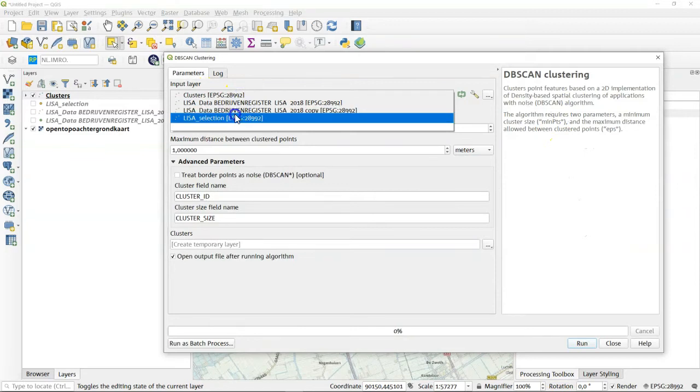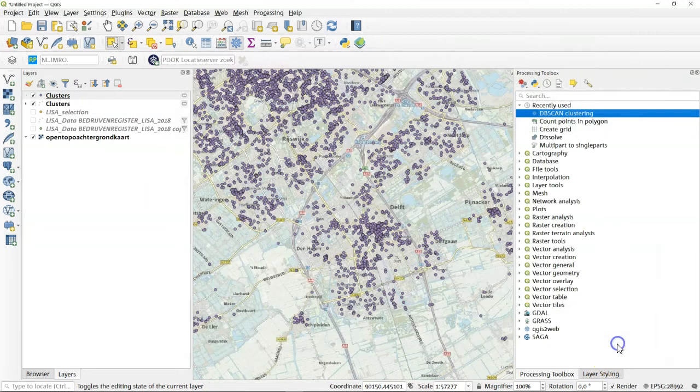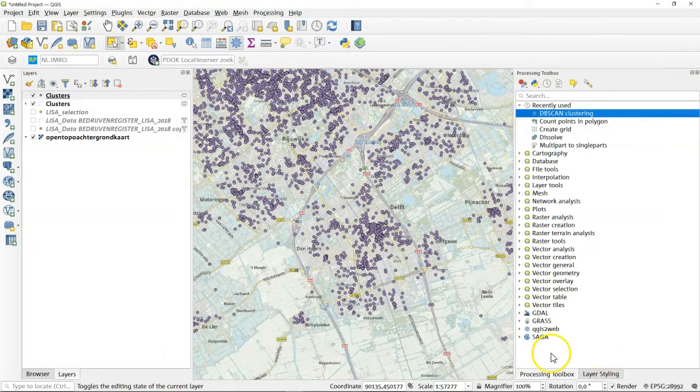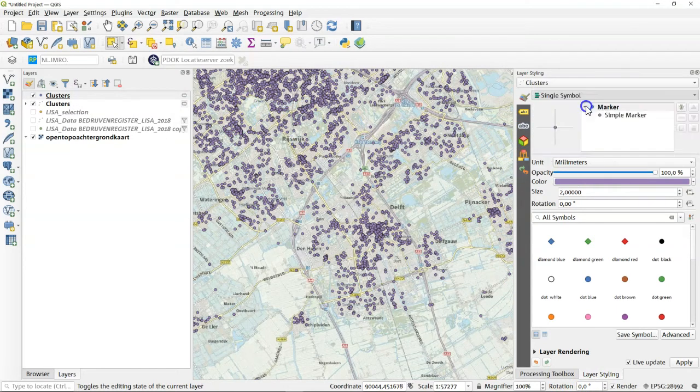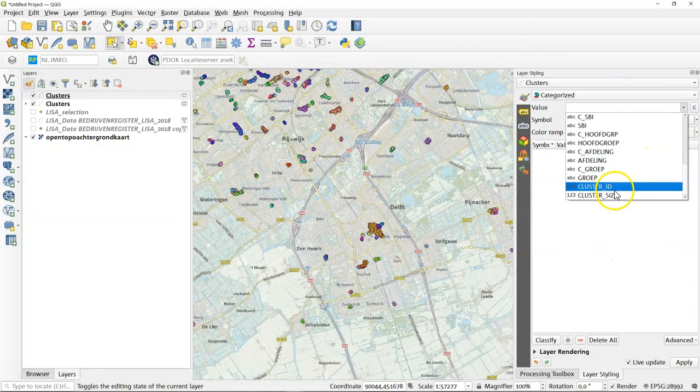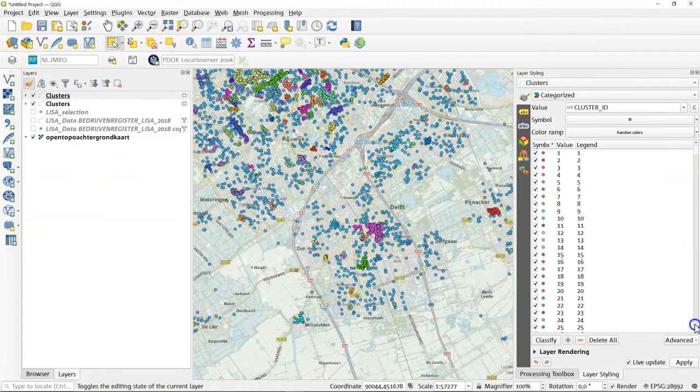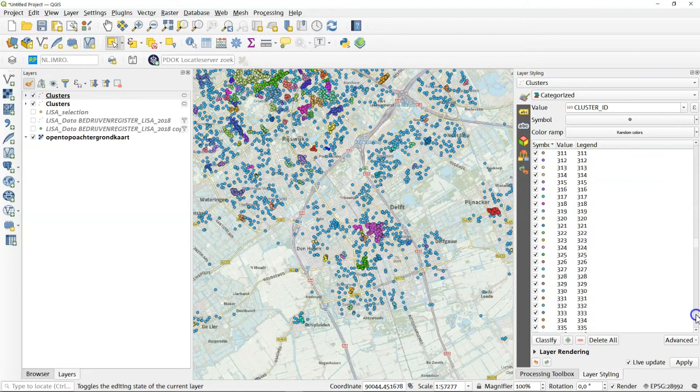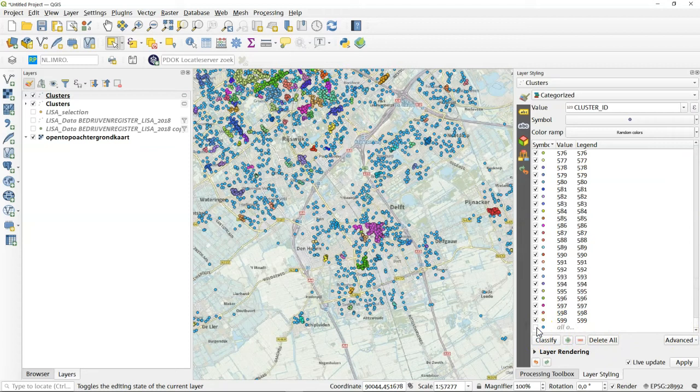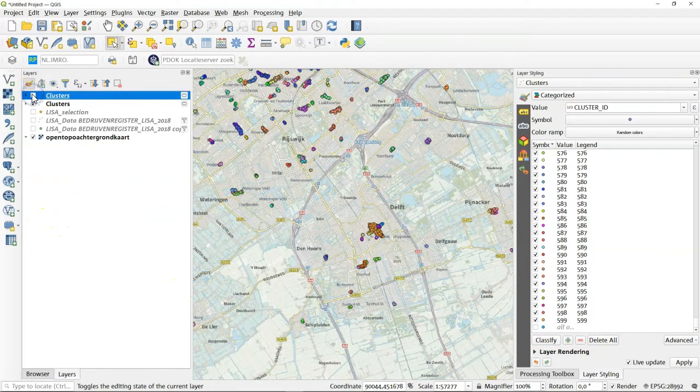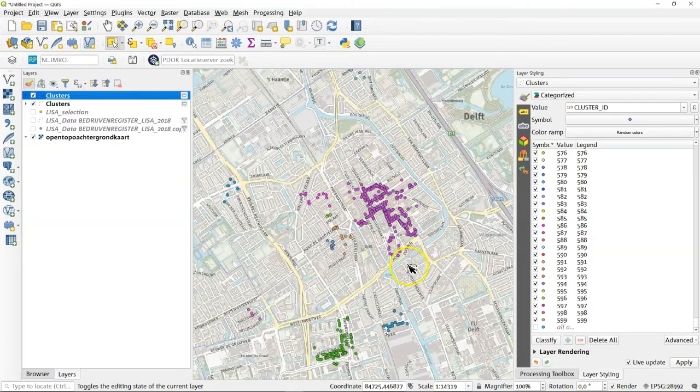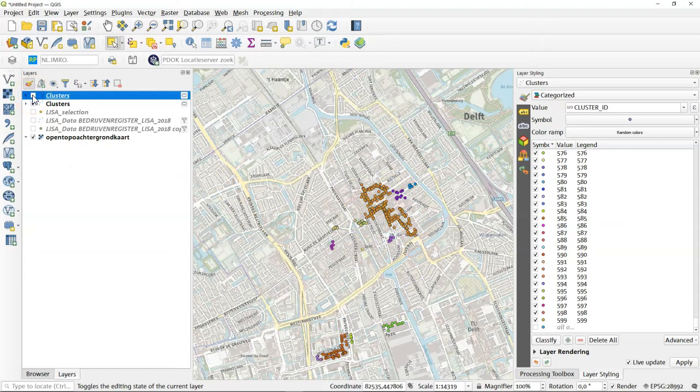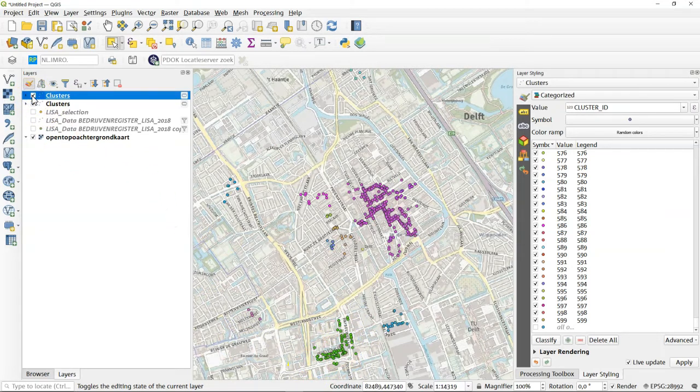We're using the LISA selection again here the maximum number will be 100 we'll do something similar. Again changing to categorized on the field for the cluster ID, switching off all other values and see if different clusters show up. As you can see especially in the city center the cluster that is the shops in the city center that cluster is a bit larger now. The shops here at the Papslauslaan the four of them they're also one cluster now.